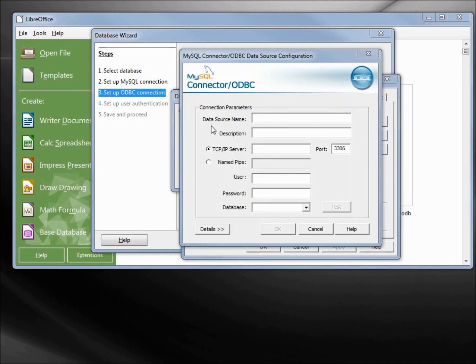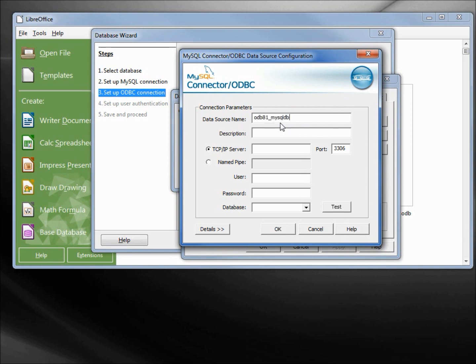For the data source name, I will put in odb81_mysqldb. For the description, same thing. Now for the TCP/IP server, we want this to be localhost all one word, and there's that port 3306. We saw that in the last video too.